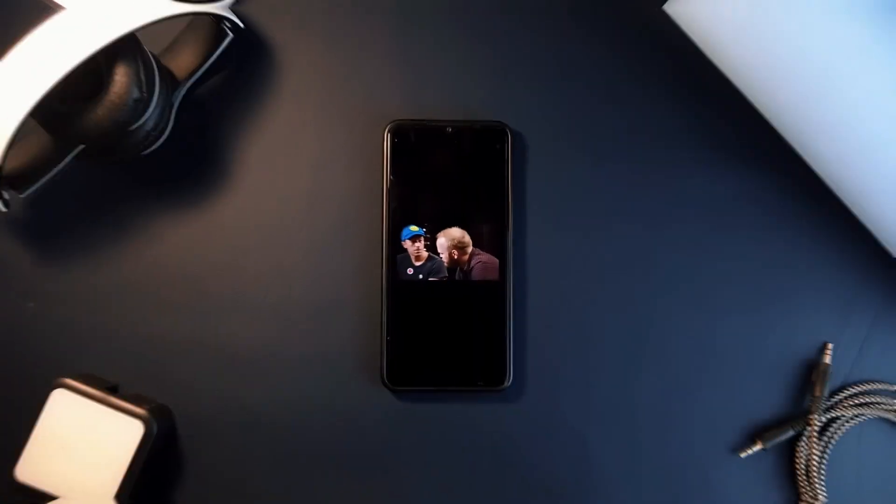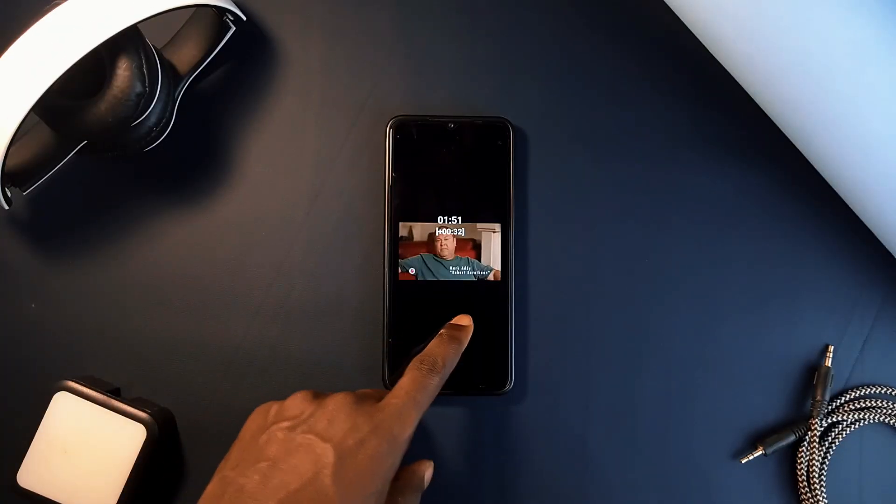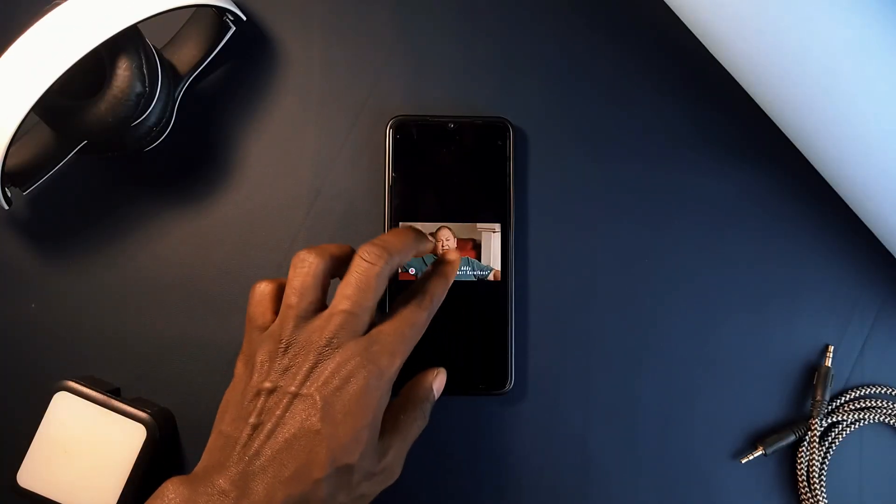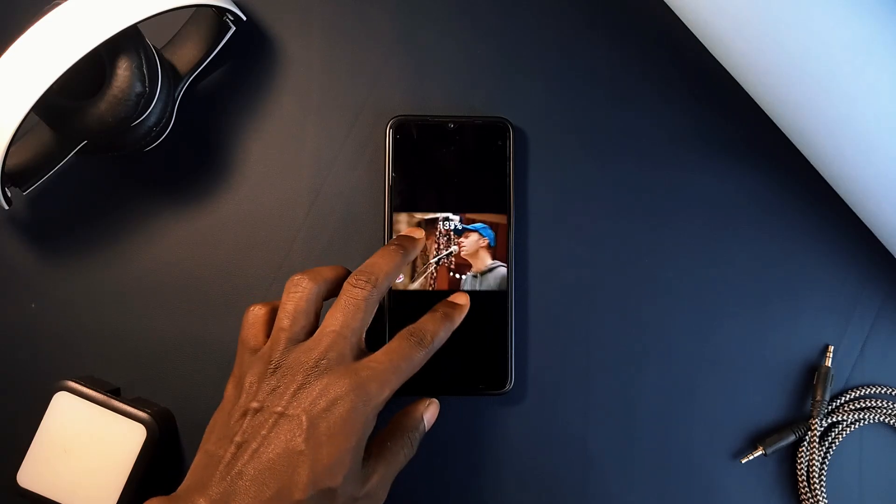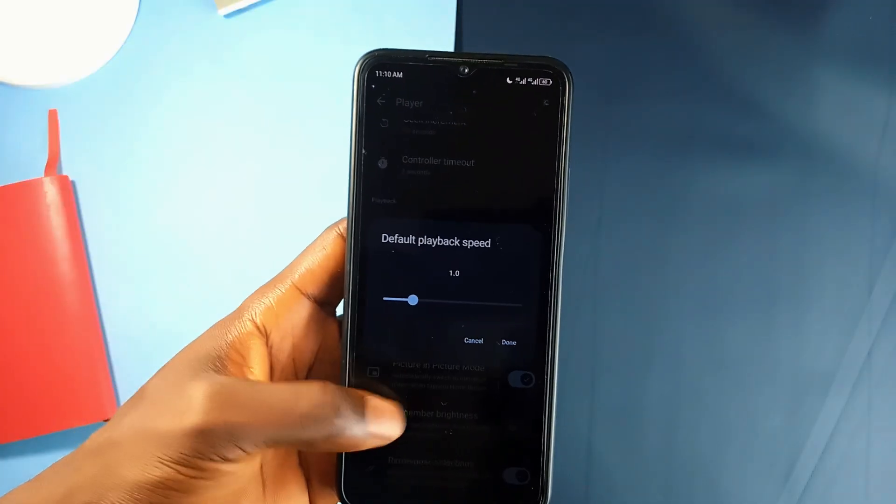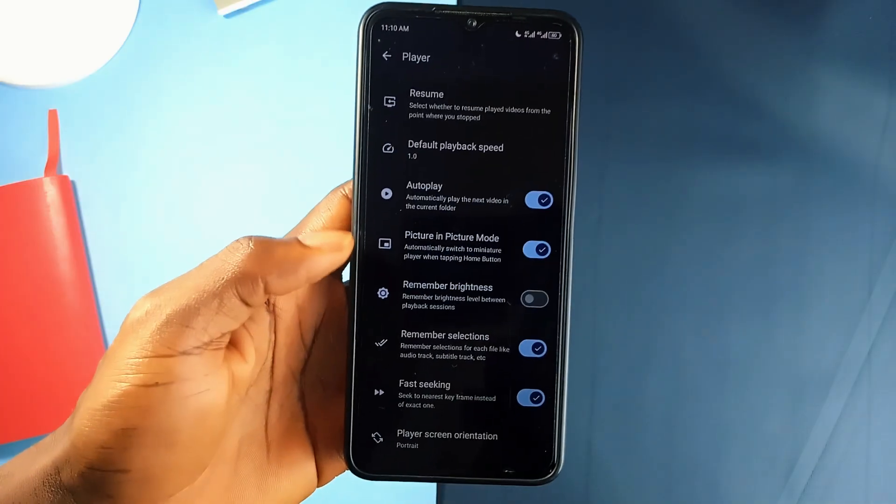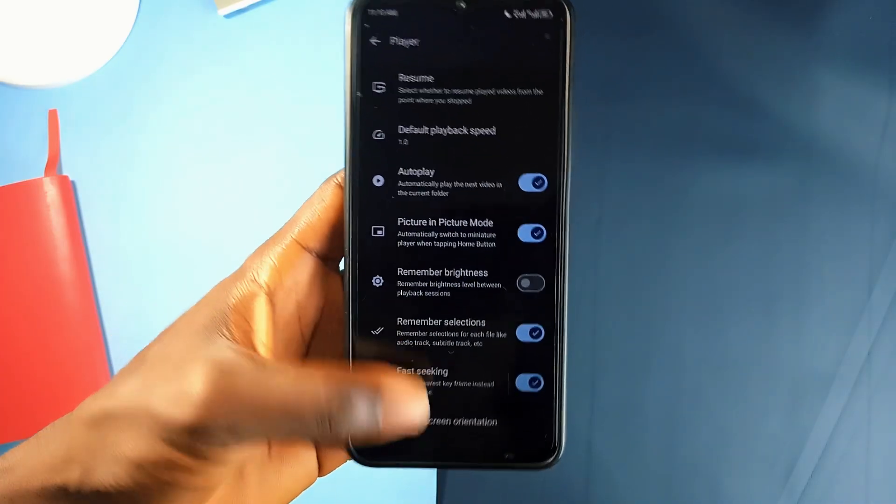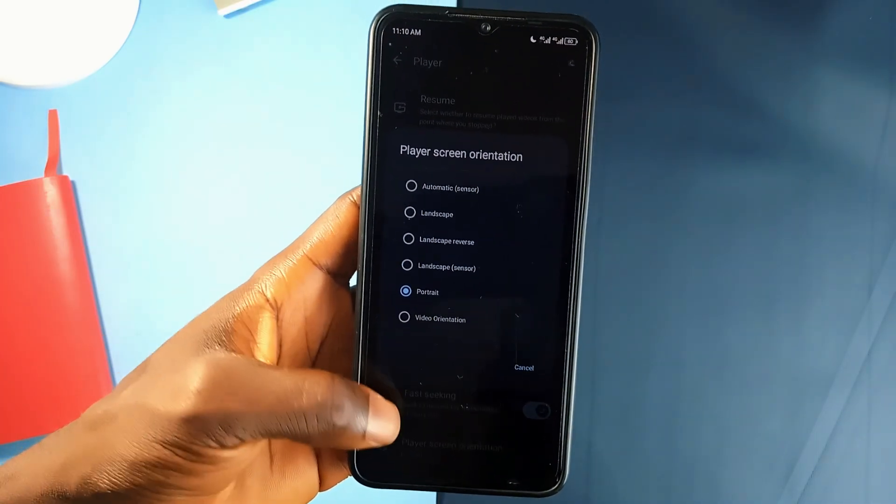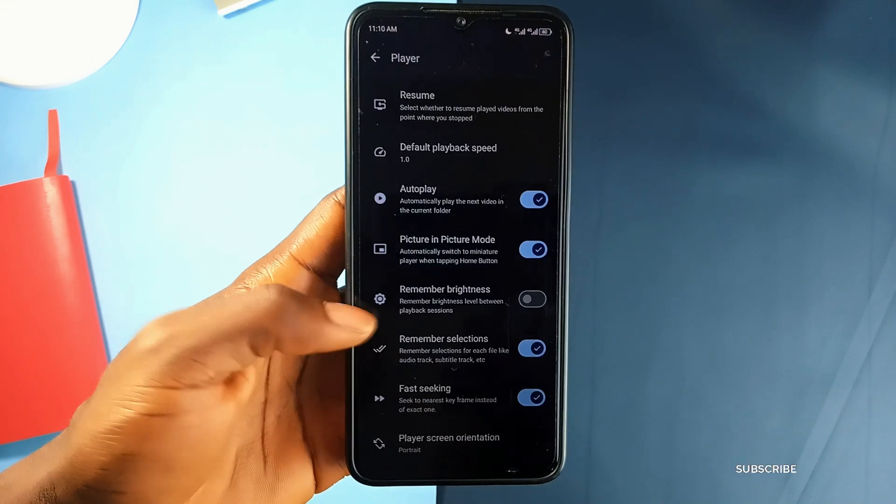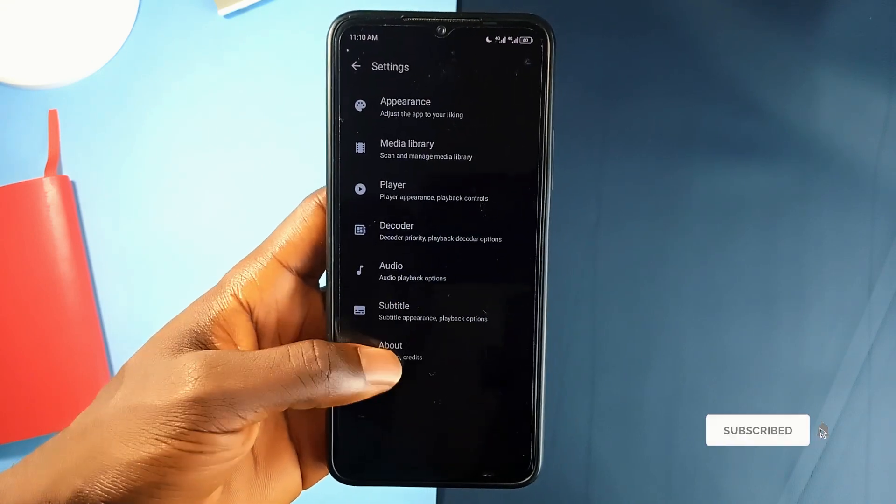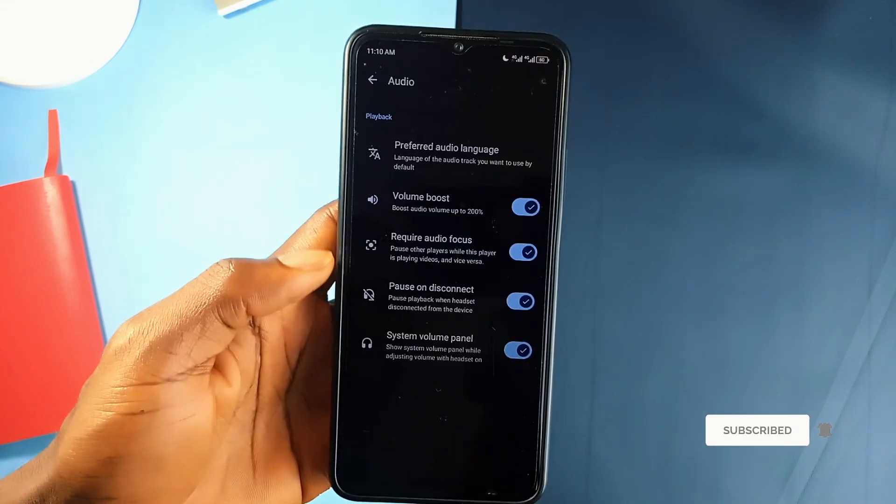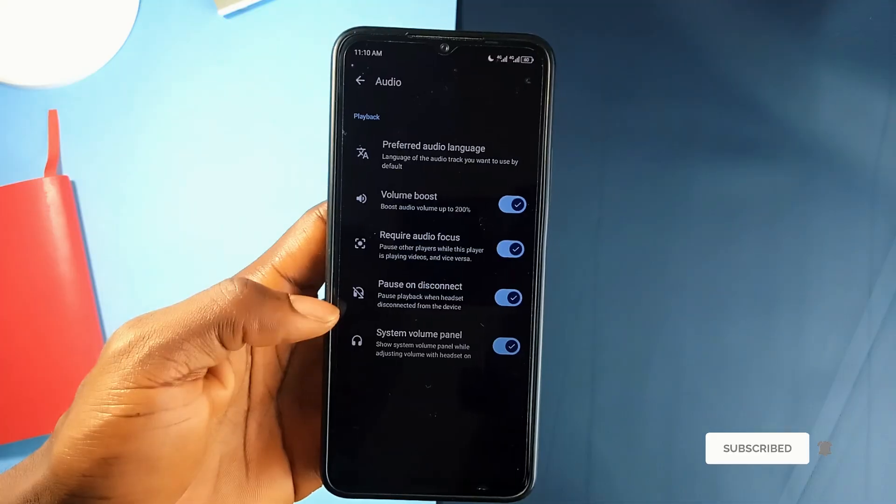It's a completely free and open source application, which makes it appealing. There are no ads, no tracking, and it doesn't ask for excessive permissions, so you can enjoy your media without any distractions or privacy concerns. It's a reliable and user-friendly video playing application. Whether you're watching movies, streaming videos, or playing music, it provides all the essential features you need without any of the unnecessary extras.